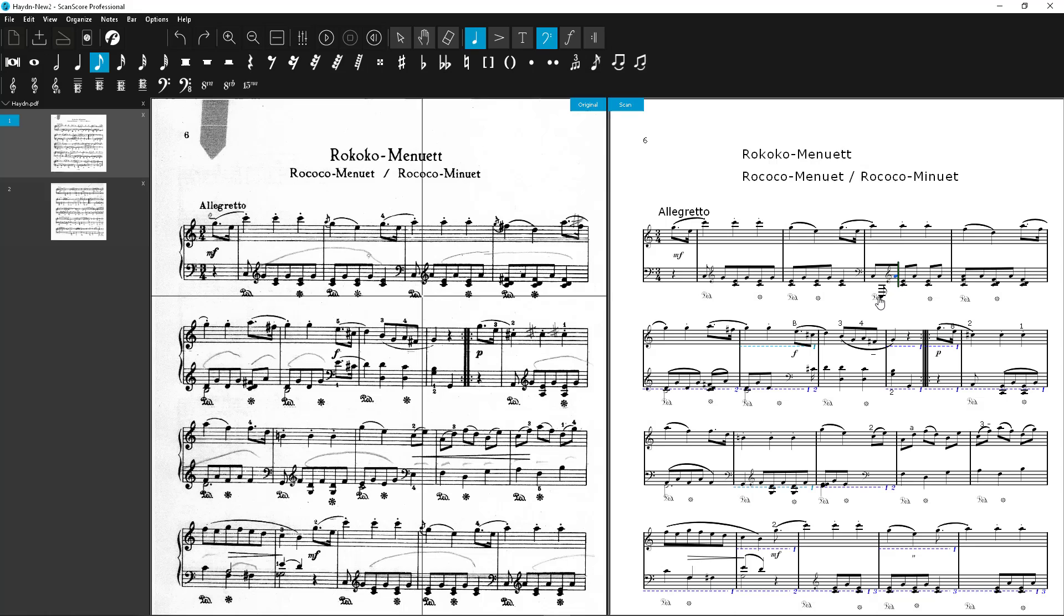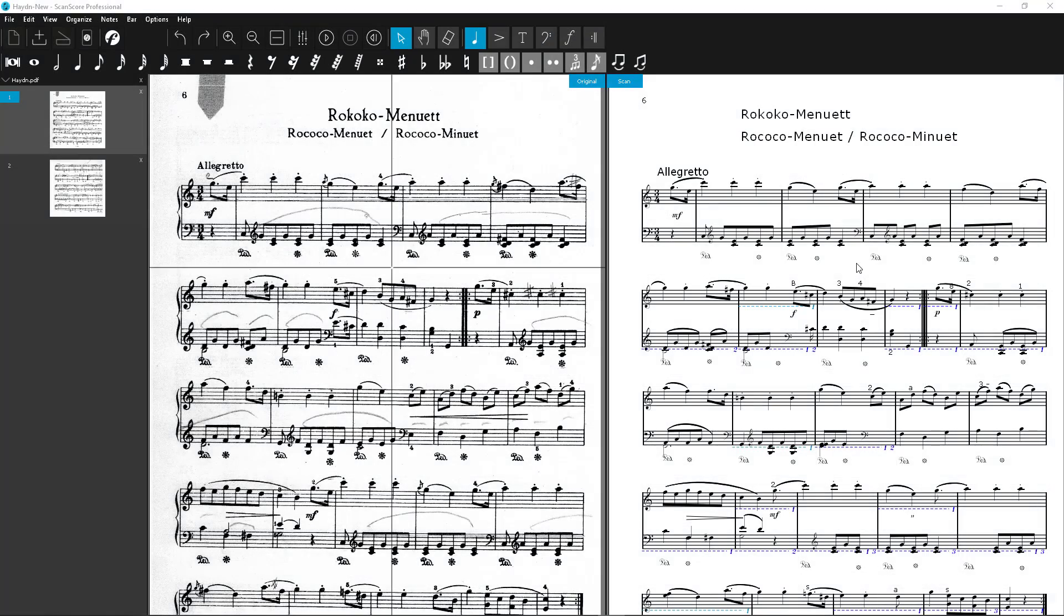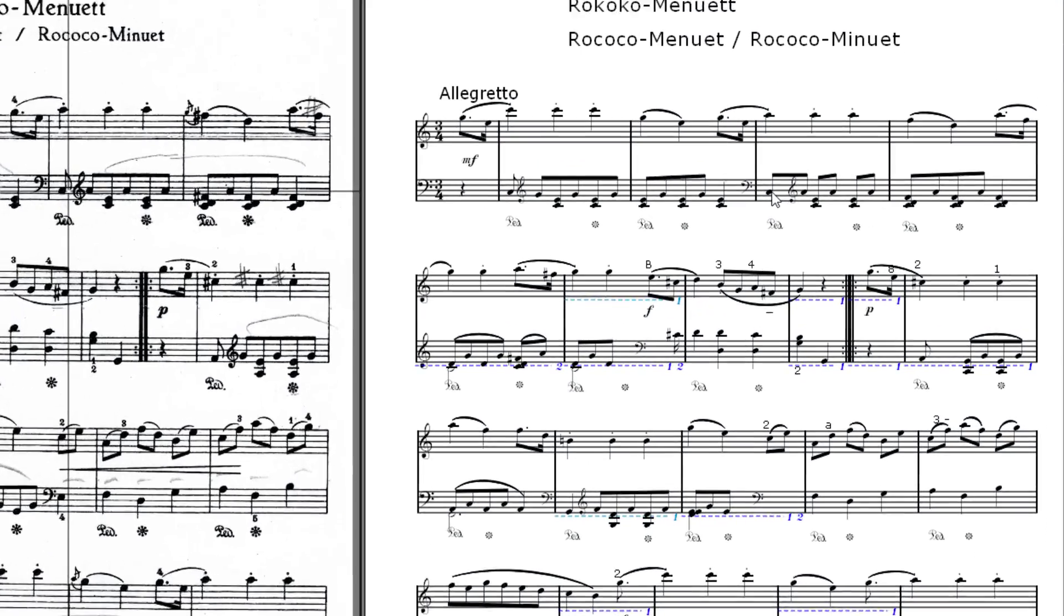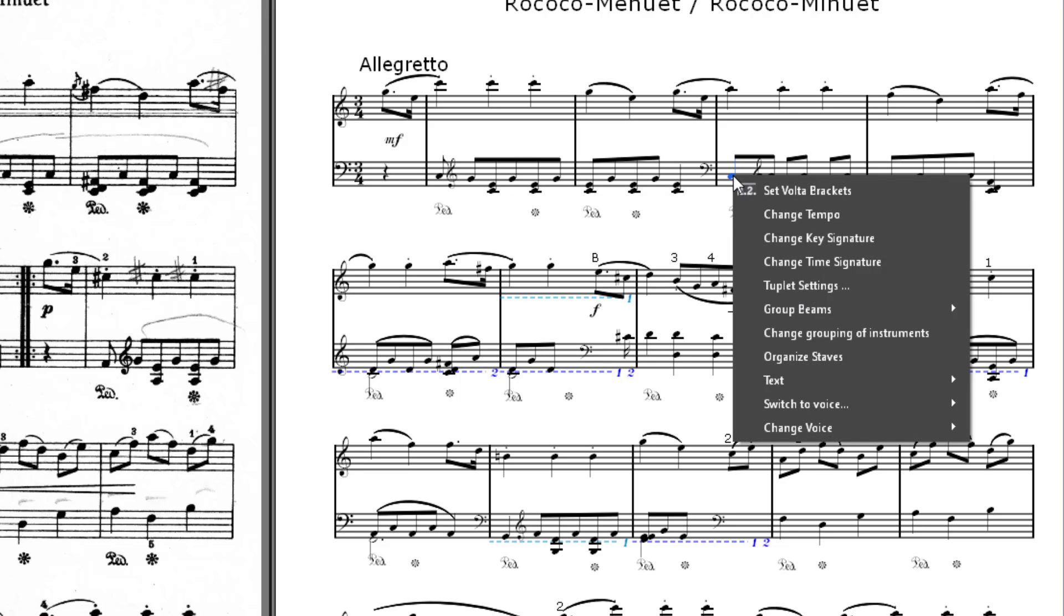The error marks are gone now. But the bar display is still not quite right. Let's correct that now. Mark the first eighth node with a click. Now open the context menu with a right click and select Group Beams and Separate. The node will now be separated from the next eighth node.